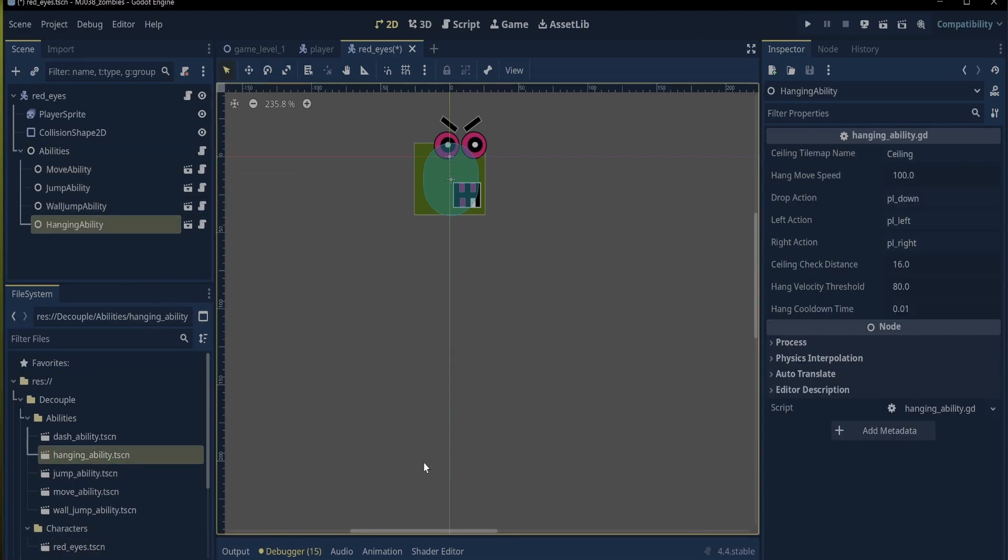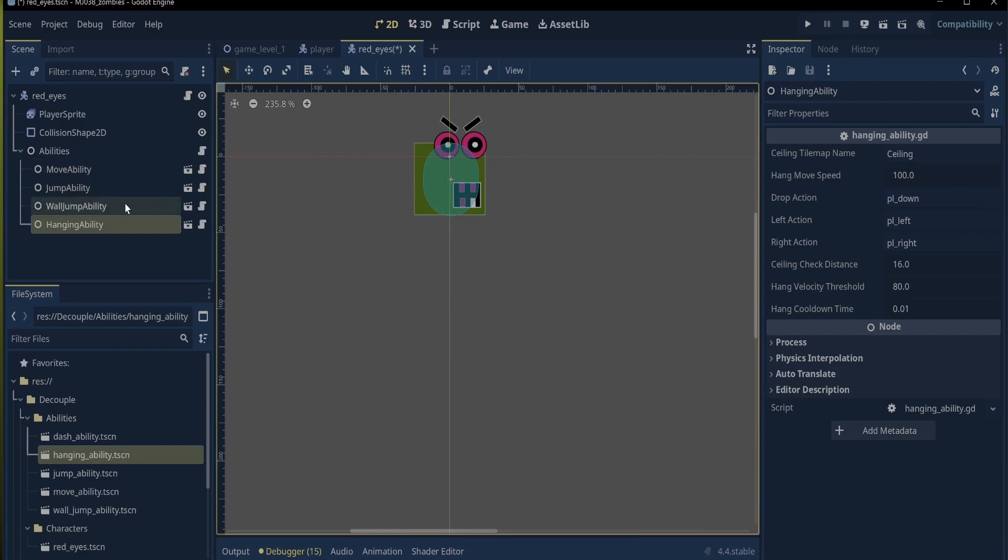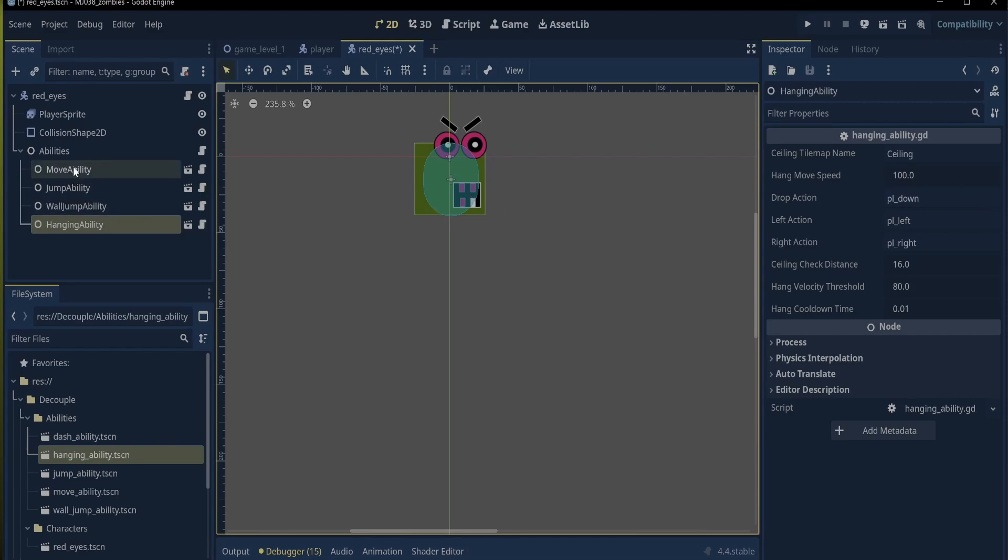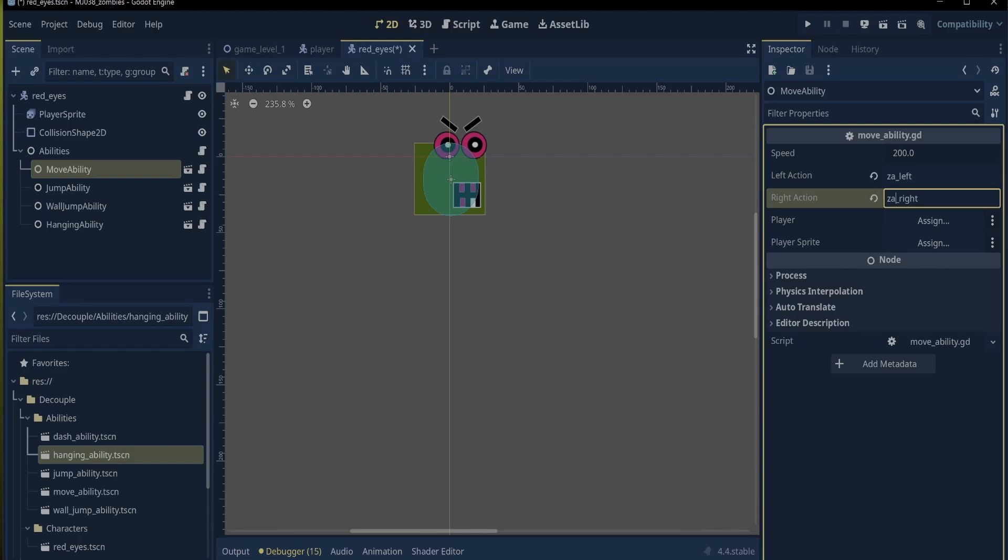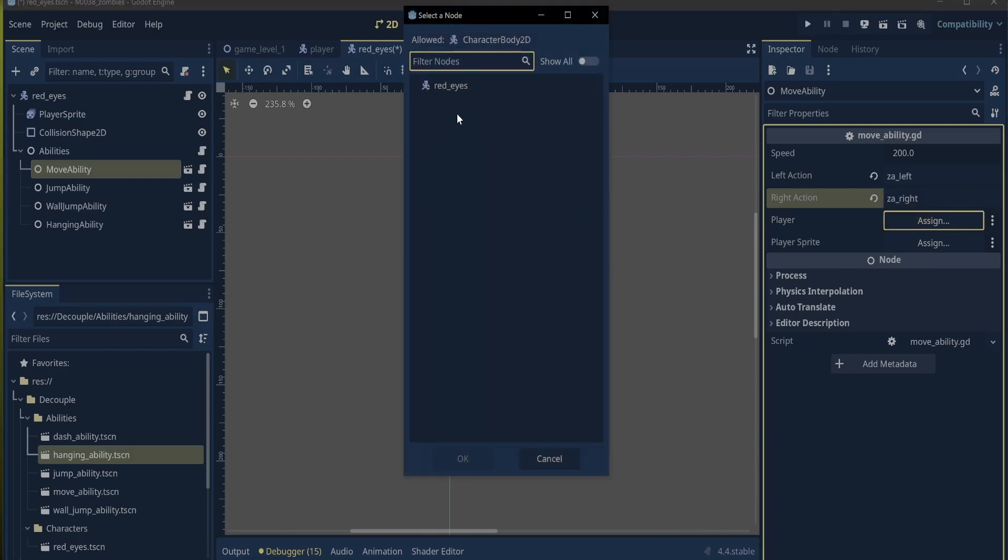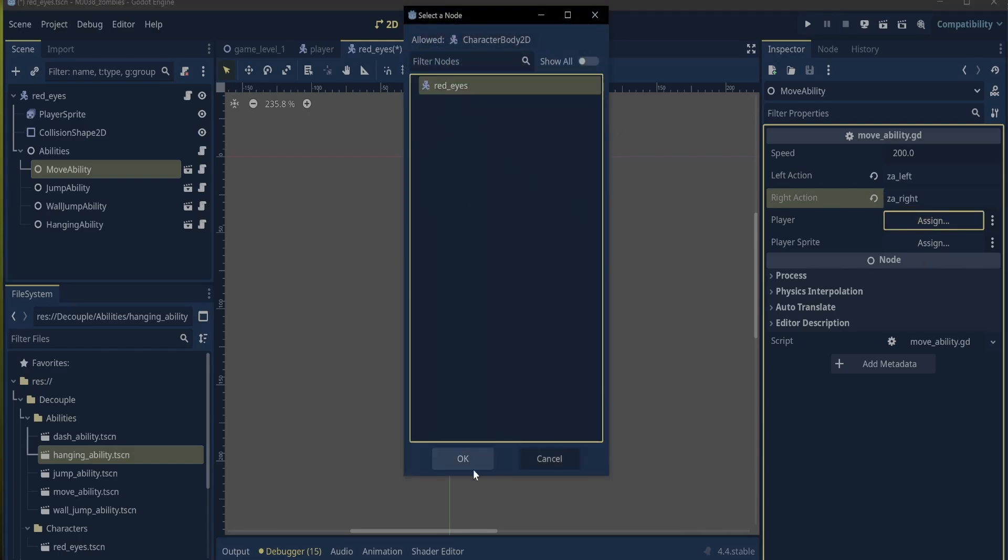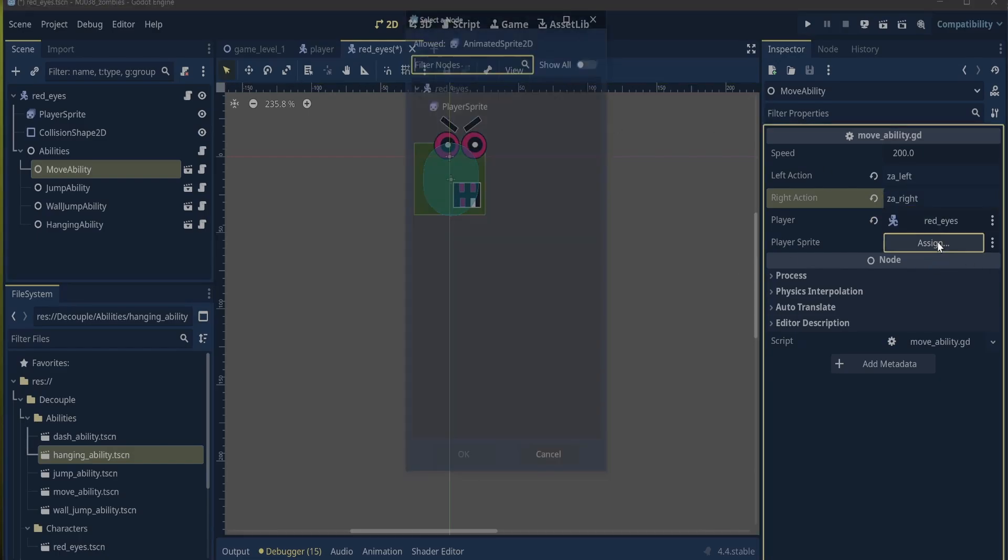Now it's time to set up the abilities. First move. In the inspector, because I exported the input as a string, I just need to change the names to the input for red eyes, which was the A and D keys, to ZA left and ZA right. And to assign the exported variables for the player and the player sprite, all I need to do is click on the box and choose red eyes and the player sprite.